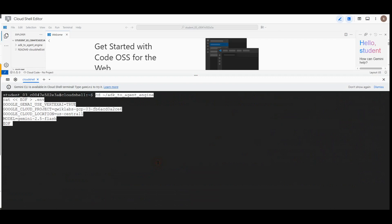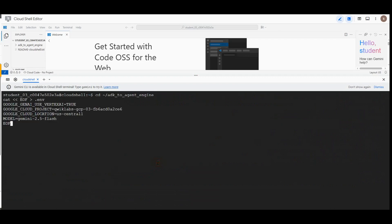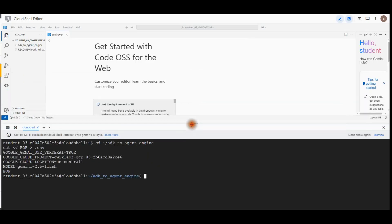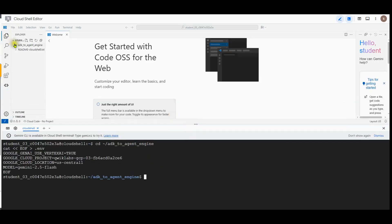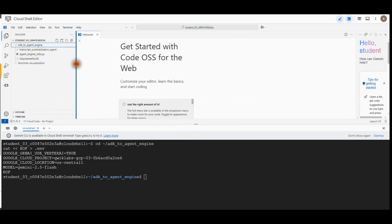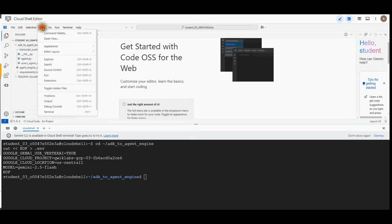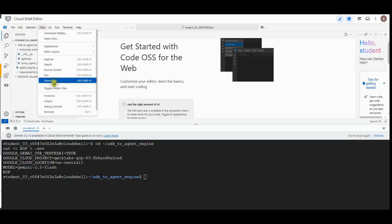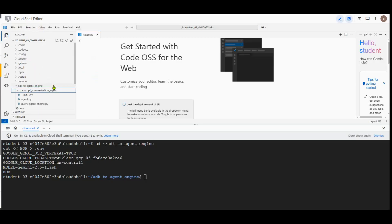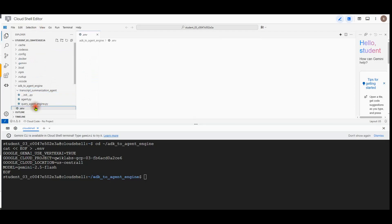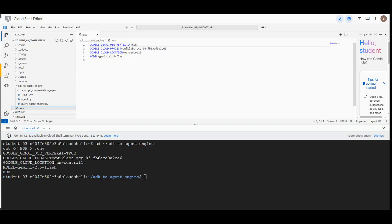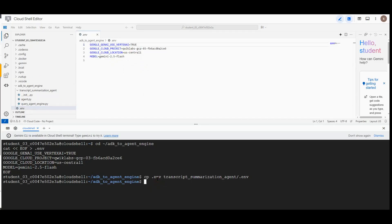The following command is to create the .env file in the ADK to agent engine directory. In order to view the .env file, you have to toggle the hidden file under the view. There you go, you can see the .env file now. We will copy the .env file to the agent directory to provide your agent necessary authentication configuration once it is deployed. We have finished task 1.